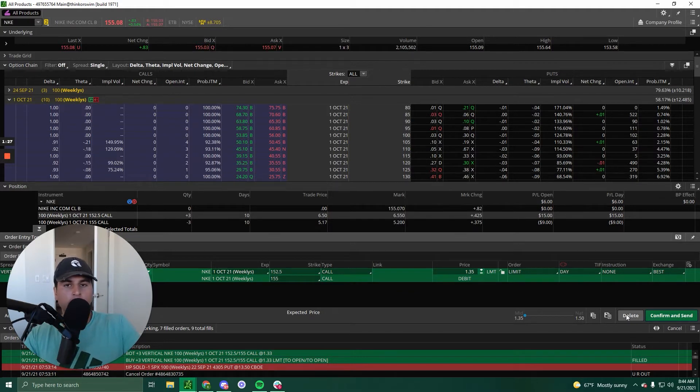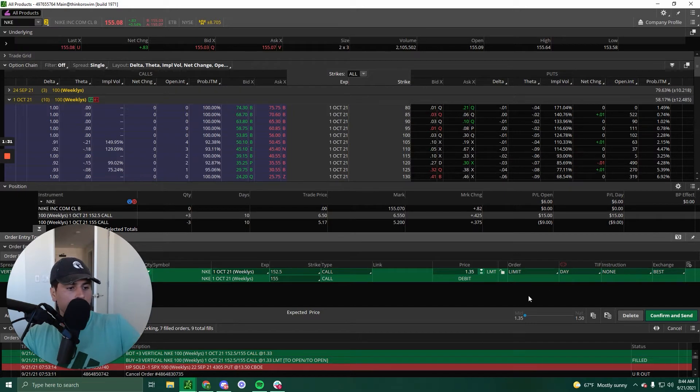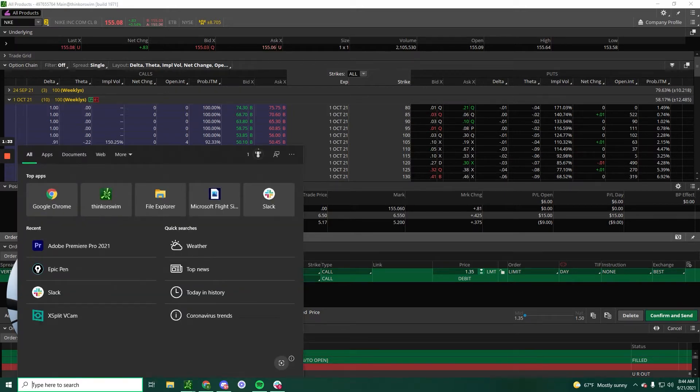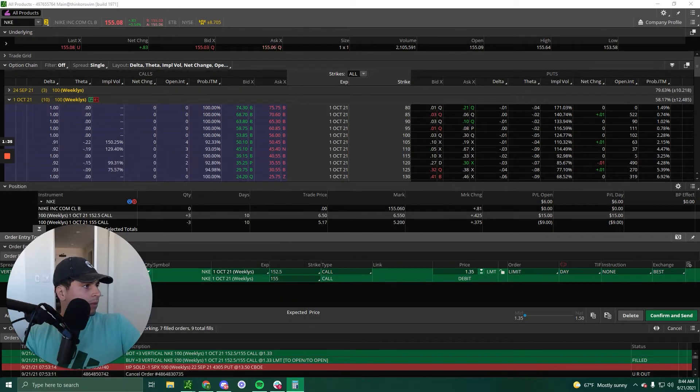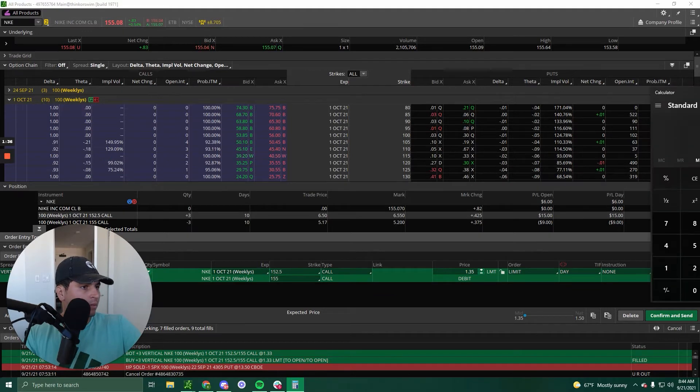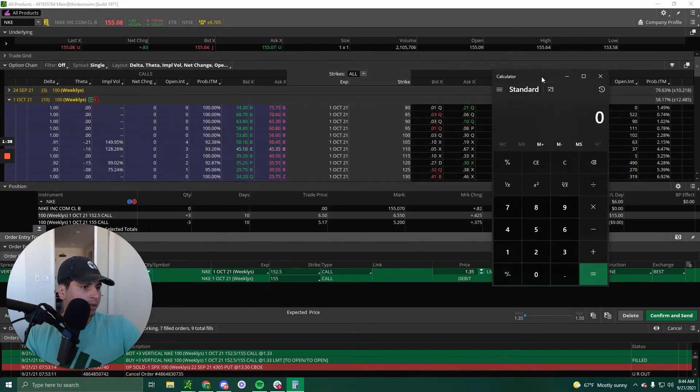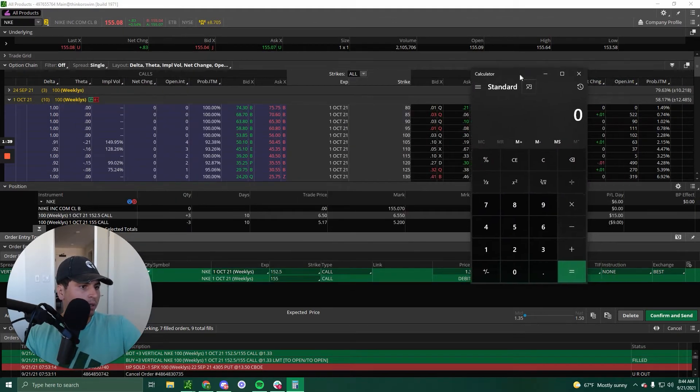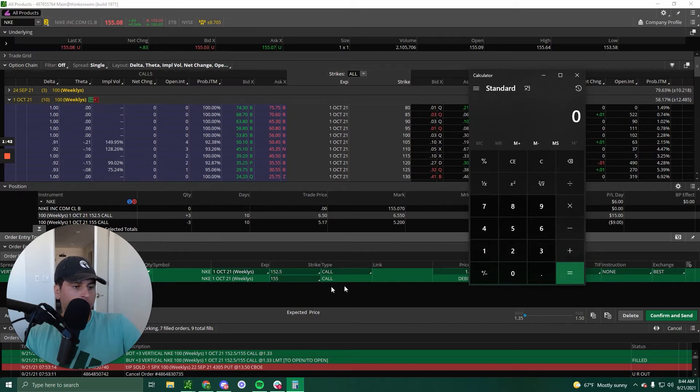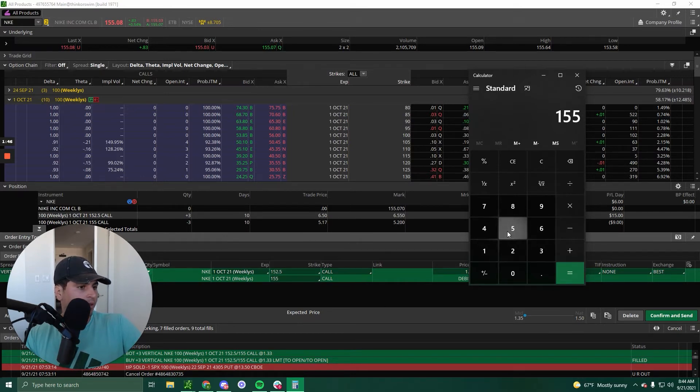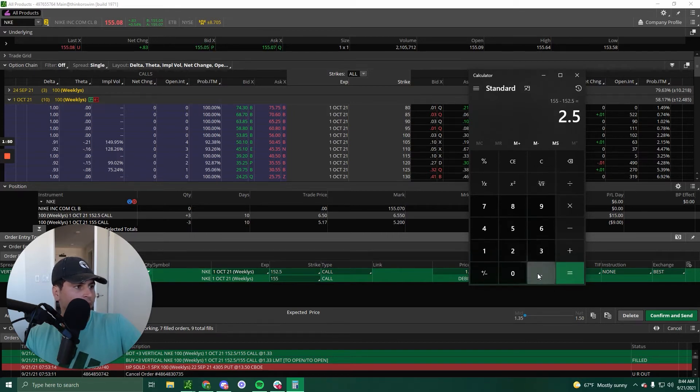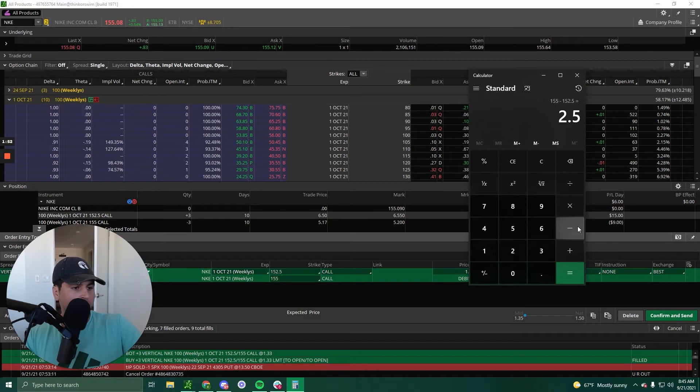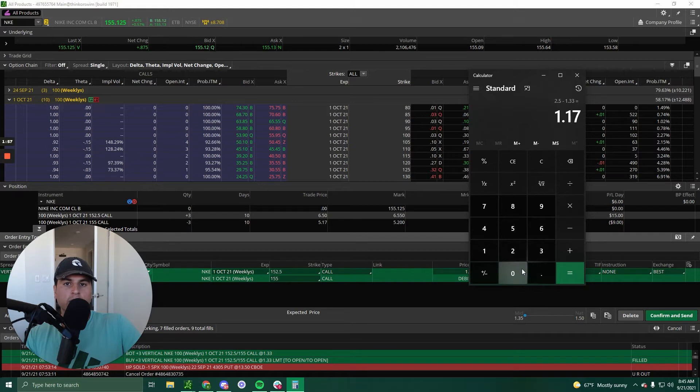But how do we figure out what the max profit is on this vertical? So let's pull out the calculator. So we bought the premium for 133, right? So 133, what is 155 minus 152.5? Two and a half. So two and a half minus 133 is $1.17.